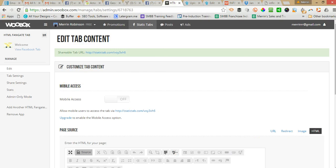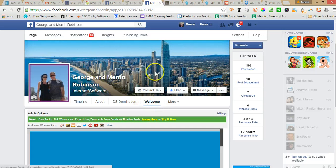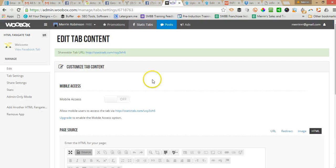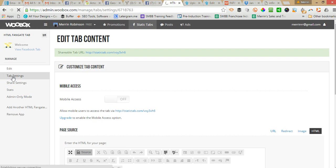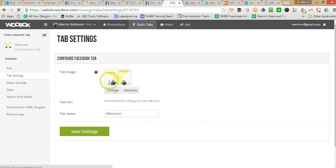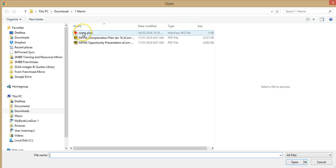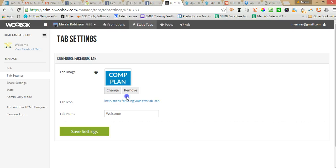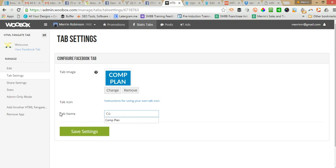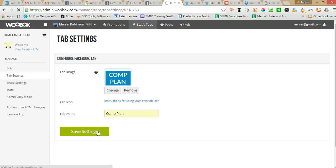Now, we need to change this Welcome tab here. So we go to Tab Settings. And then click on Change. And then I've already created a little image. And I'm going to change this to Comp Plan. Save.